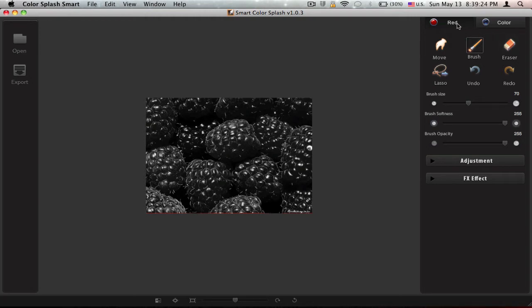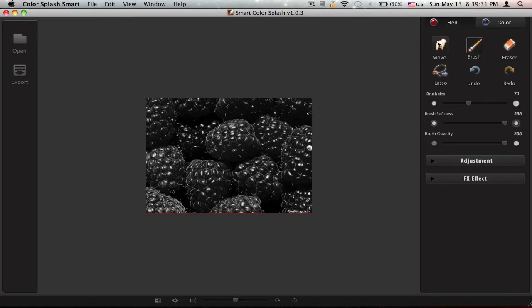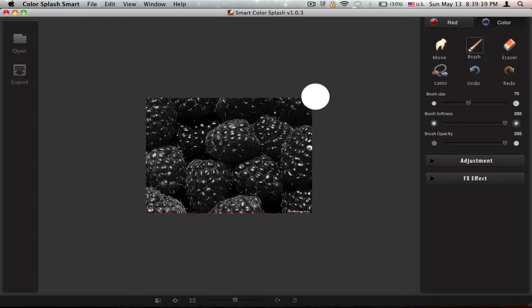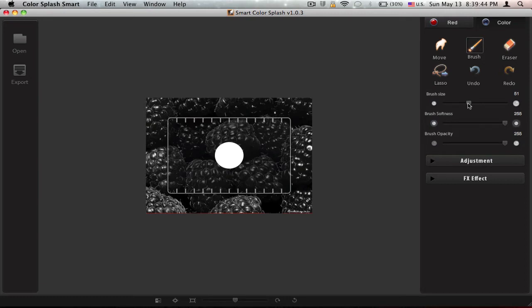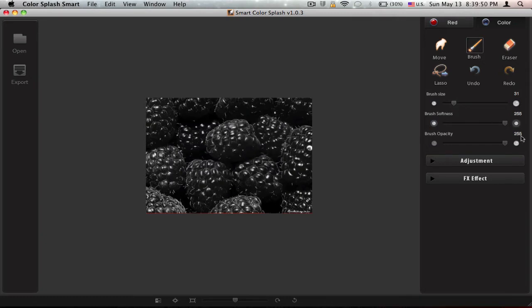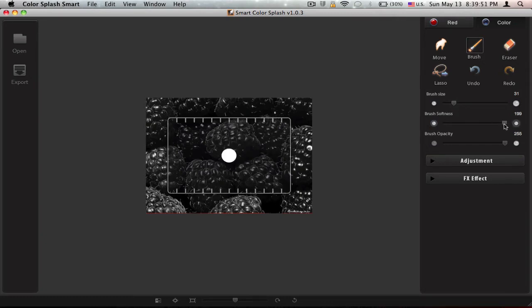You can select red or color, it doesn't really make a difference. But red you can specifically see which area you actually highlighted, but color you can already see the result. So I'll go with color because raspberries are already red, so you know what I mean.